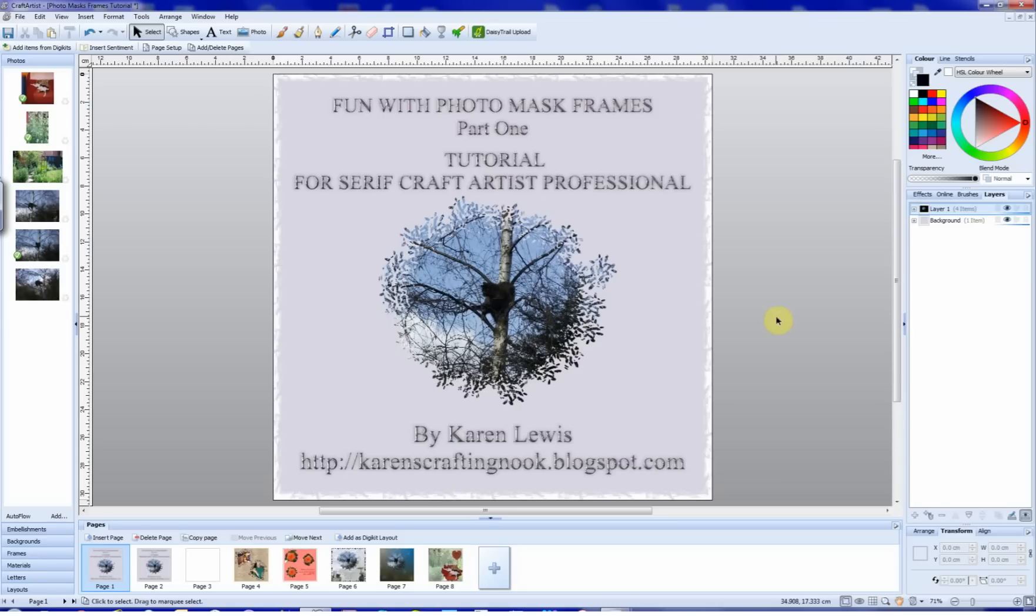Try as I might, I couldn't fit all the information onto one 15-minute segment unless I rushed through it all, so there are actually two parts to this tutorial.